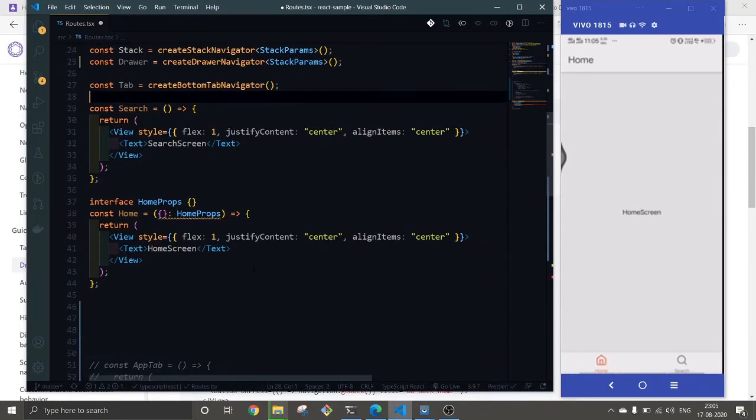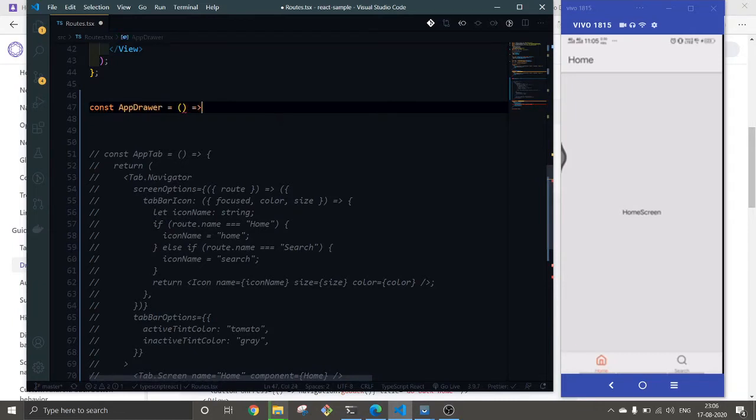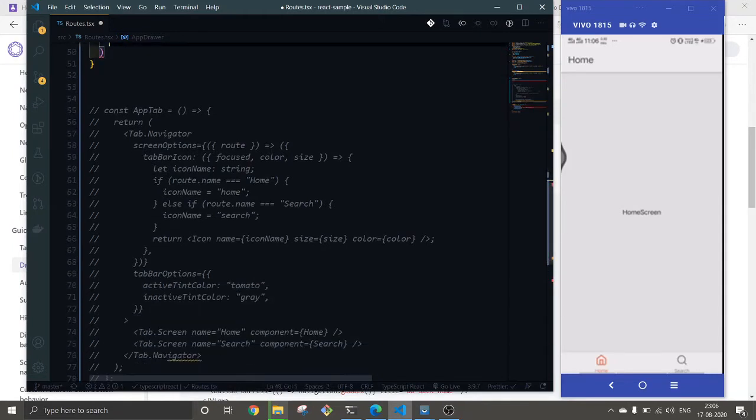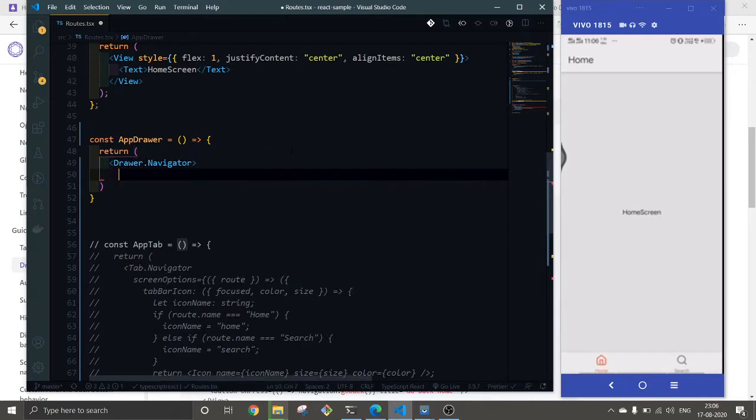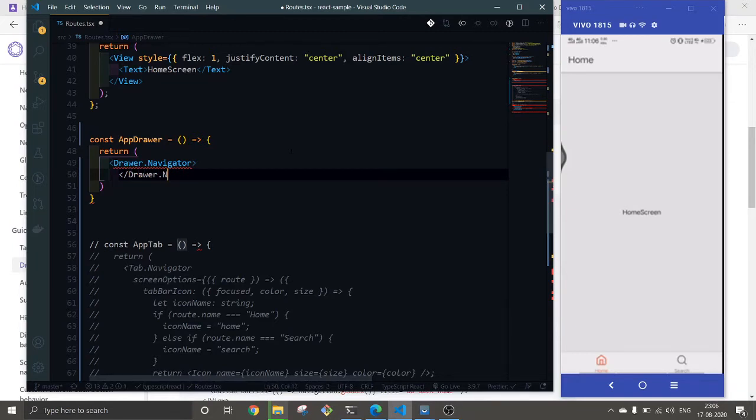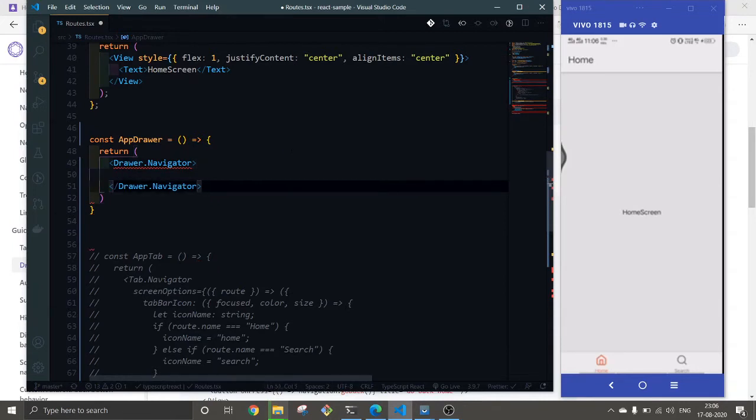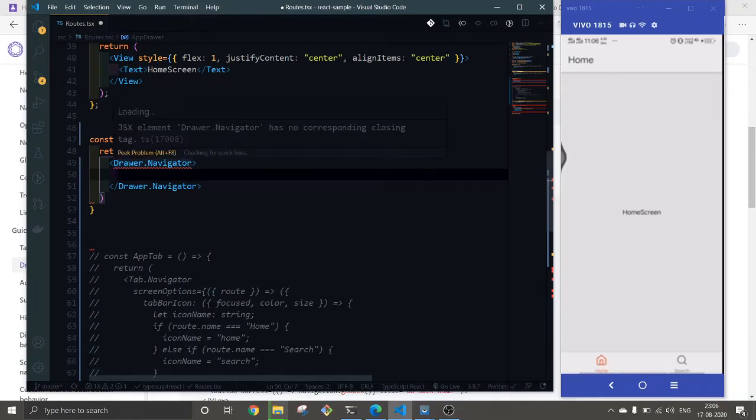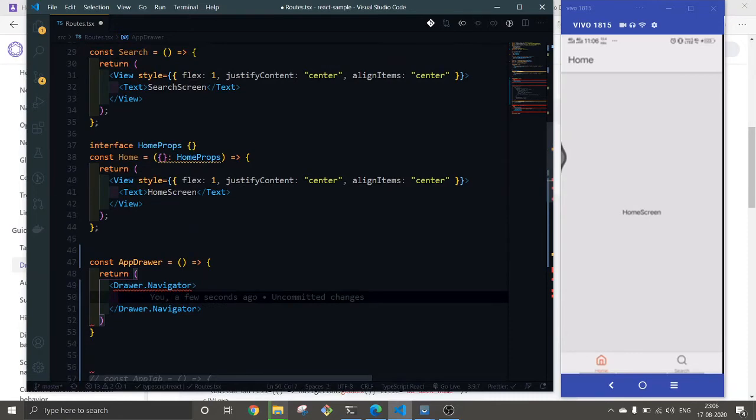Let's create a const drawer, exactly the same way we created stack. And this is the closing tag.